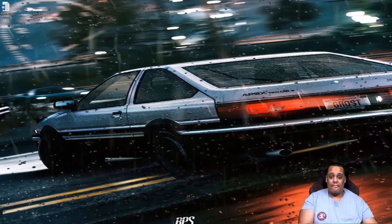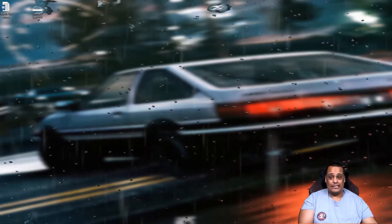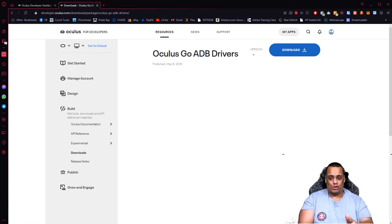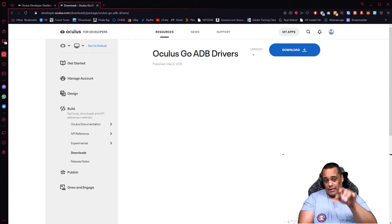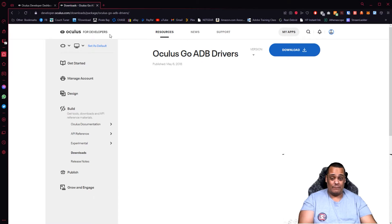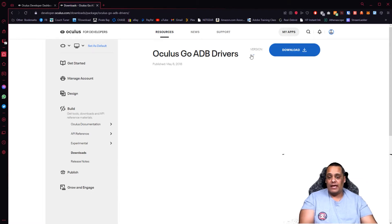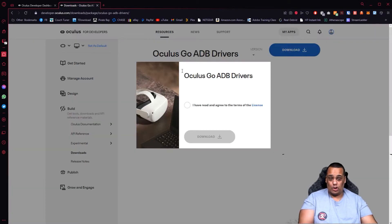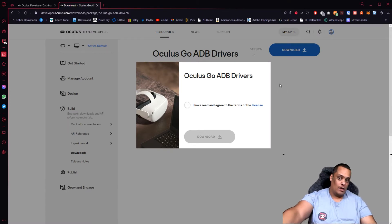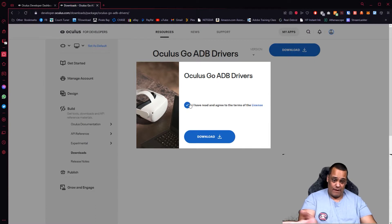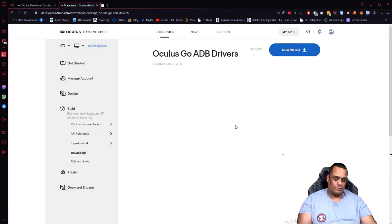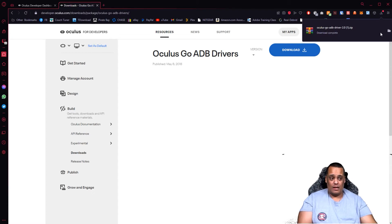The first site I'm going to take you to is for the ADB drivers. This is where you get your drivers — the link will be listed down below in the description. You want to go here, and as you see, this says Oculus Developer. For PC users, you need to do this part; if you're a Mac user, you don't need to do this. If you don't have ADB, this is just a driver — all you're going to do is click Download, read and agree to the license terms, and hit Download.